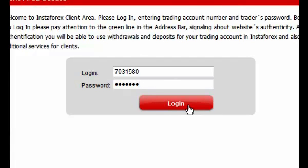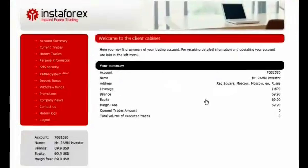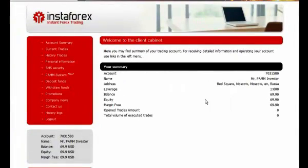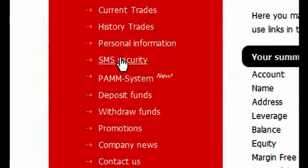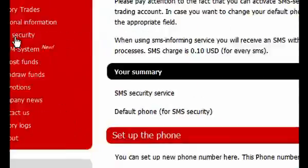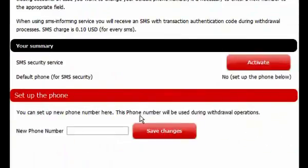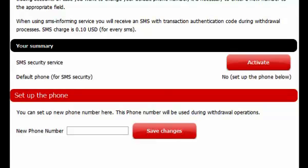You have to enter the client cabinet using your account number and the trading password. Then choose the menu option SMS protection. In the Open section, enter the phone number to which a password will be sent upon a withdrawal request to confirm the operation. The number should be entered in the international format.